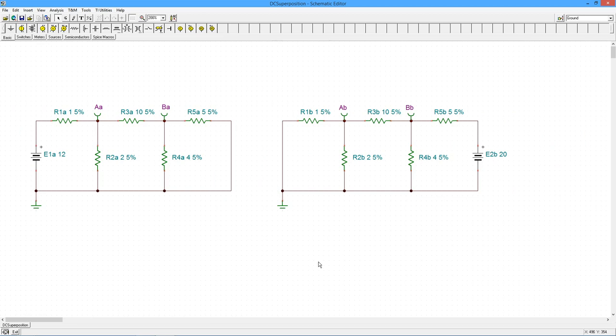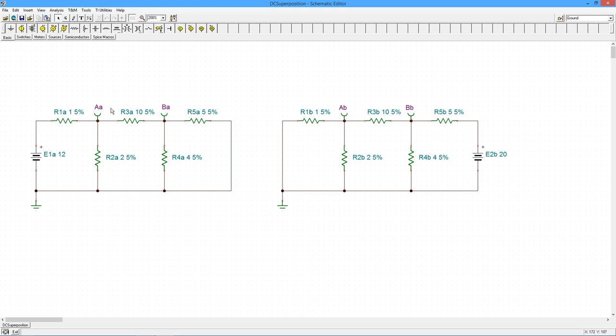And you can see I have exactly what I described, one with the first source and one with the second source. So what I've done here to keep it a little bit easier, I've denoted all the components in this first circuit with an extra A behind them, like R1A and voltage BA. And in the second circuit, everything has a B after it.